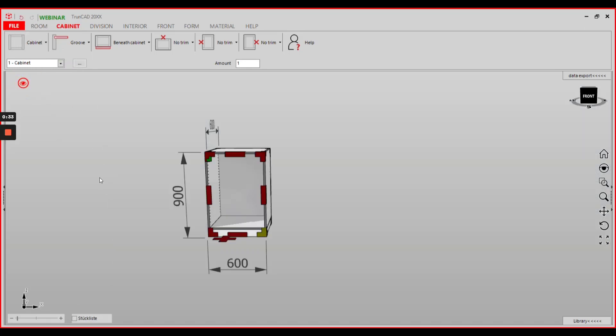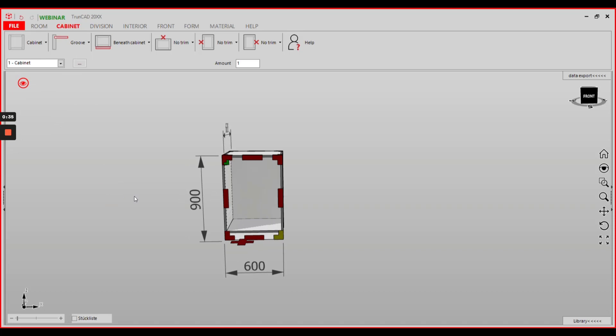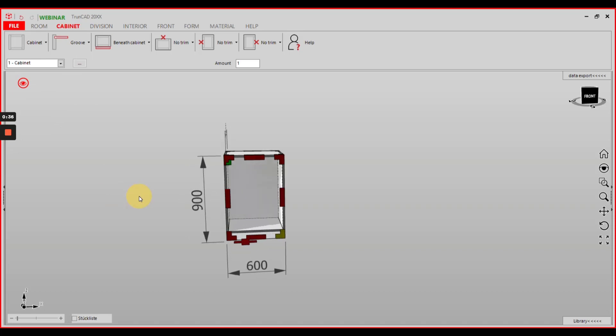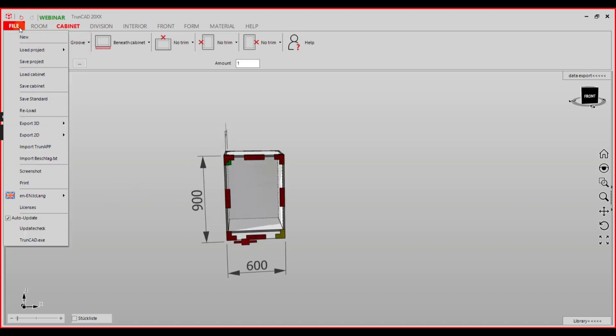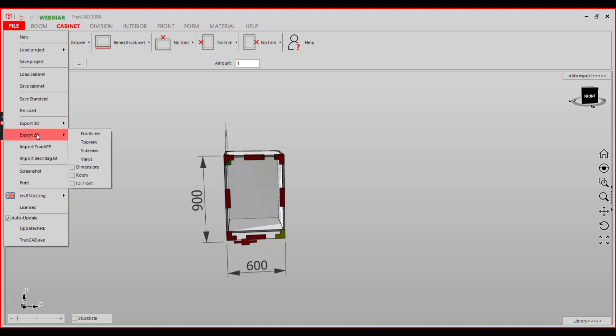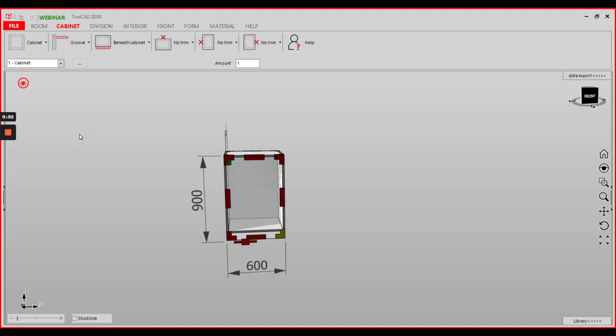Now you have only a single cabinet in your drawing. Click onto the file tab and select export 2D. If you want to export the dimensions, activate the checkbox dimensions and click front view here.